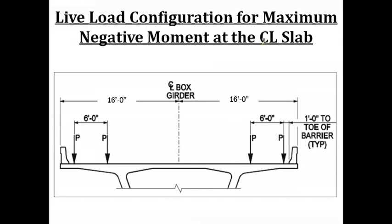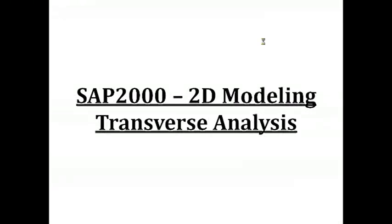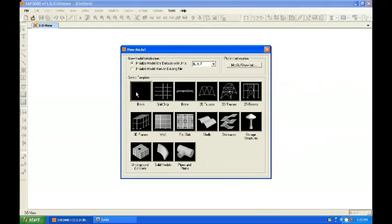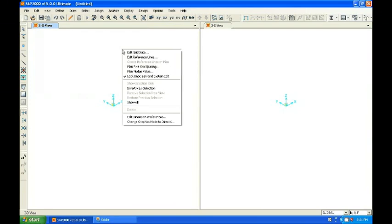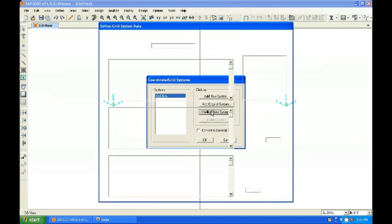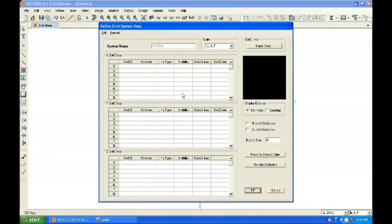Now let us go to SAP 2000 for the 2D modeling and perform the transverse analysis. This is SAP 2000 version 15 — an older version, but it will suffice. We select a blank template and edit the grid data. The grid data should facilitate both drawing of the frame and assigning of loads. We have pre-calculated the grid data along the x-axis and z-axis — along x-axis, grid alpha value is 4 feet and grid B is 2.085 feet.